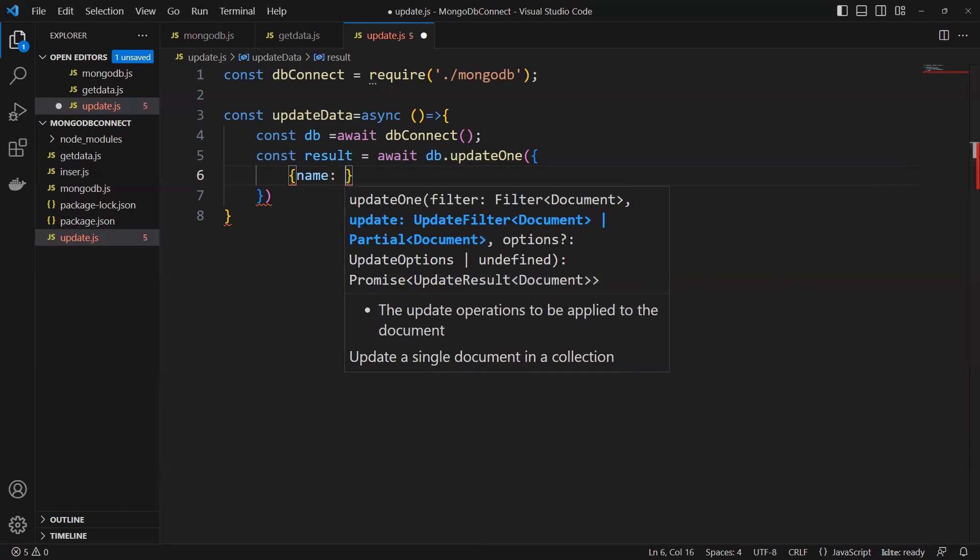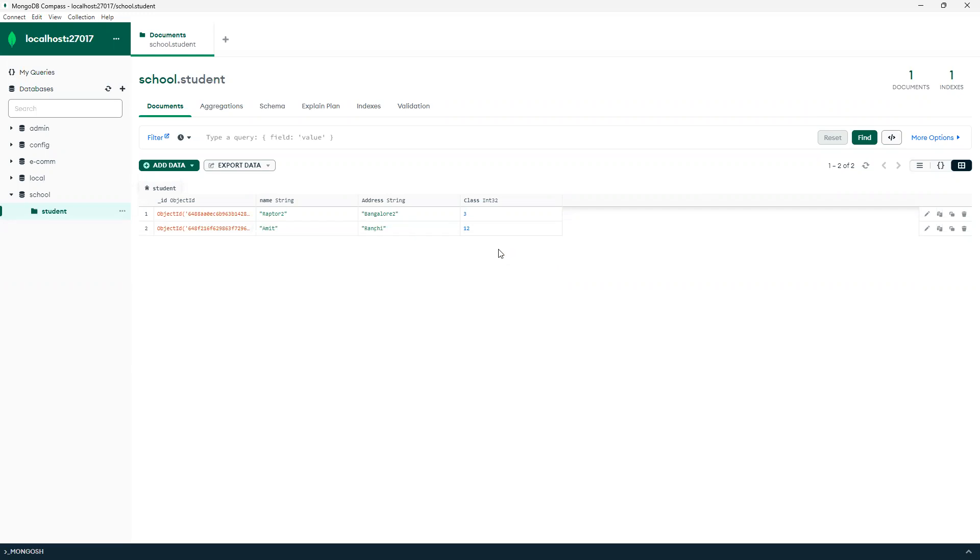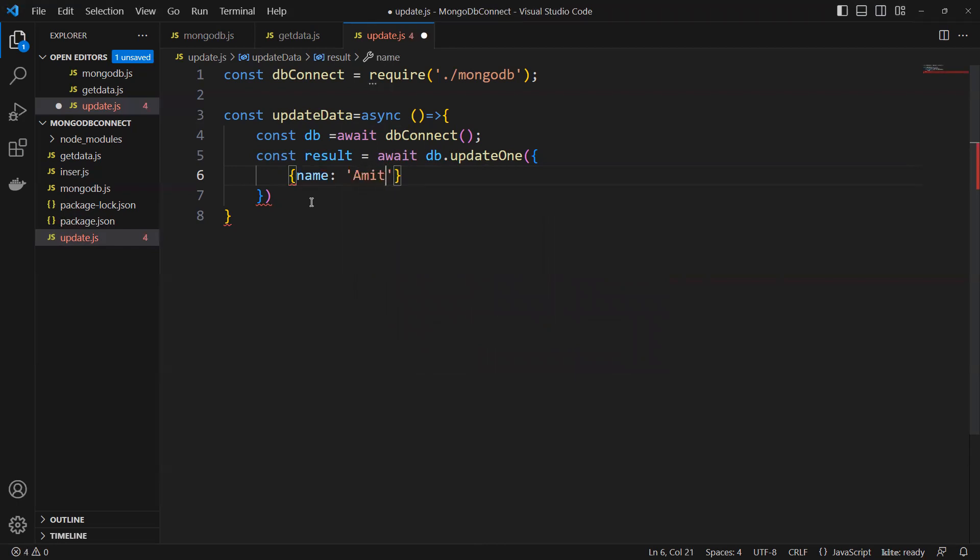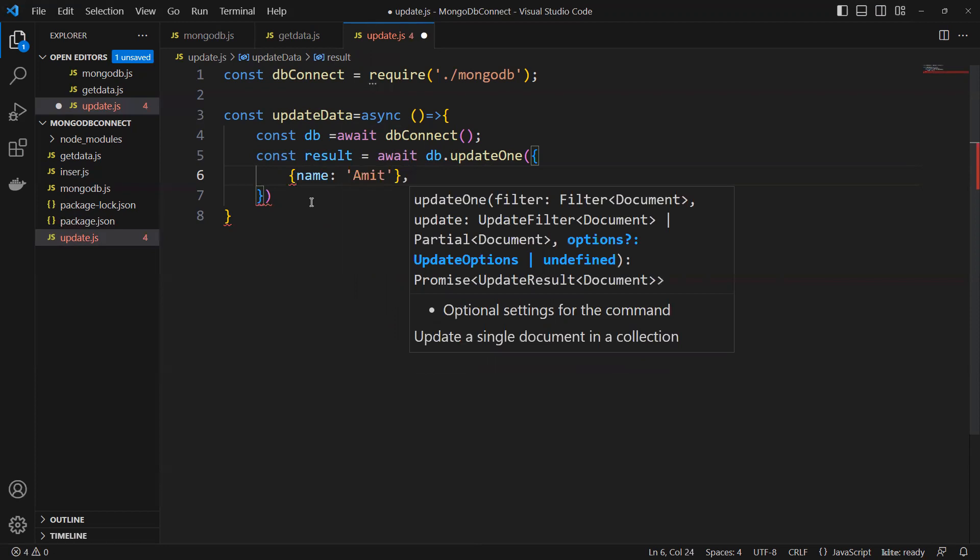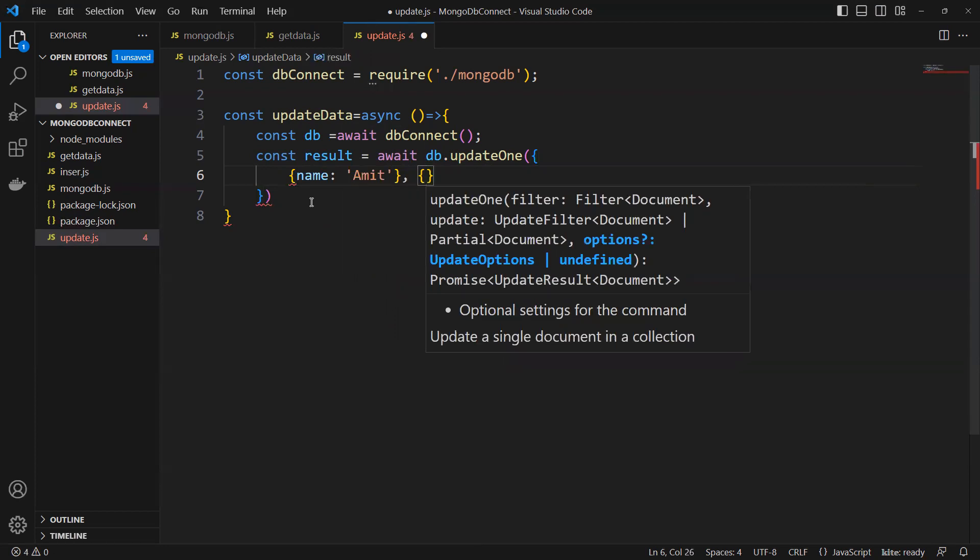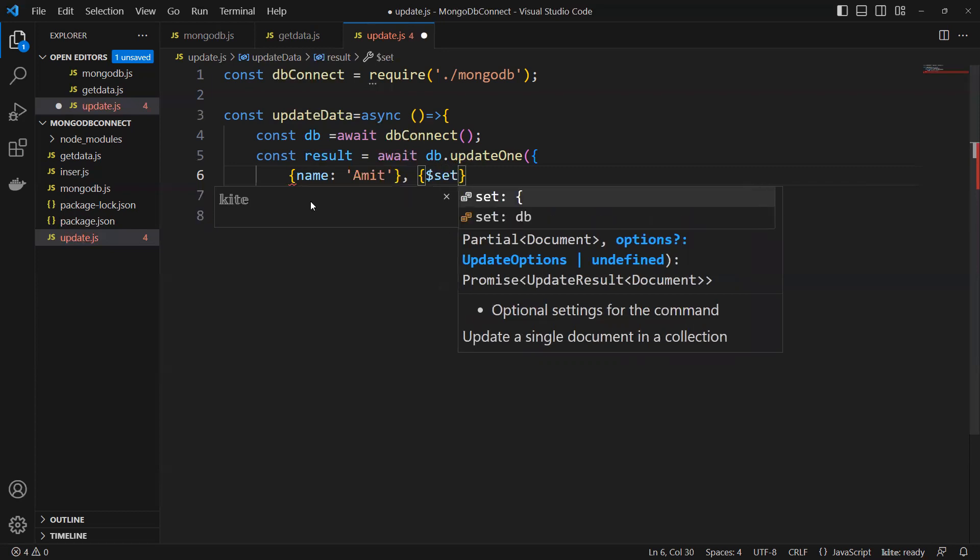I will go and see. Suppose I will try to update this Amit record, where name equals to Amit. Then I put that comma, and I will put the dollar symbol set.